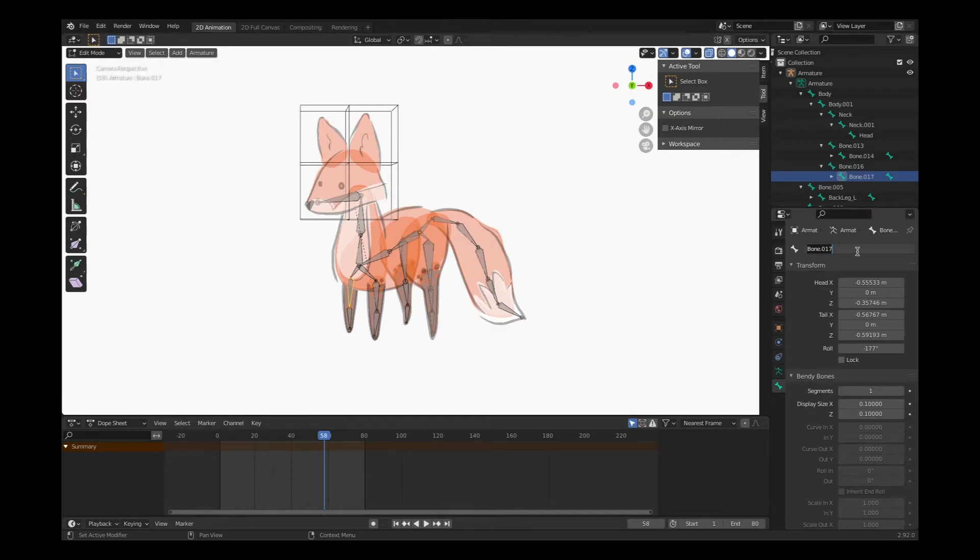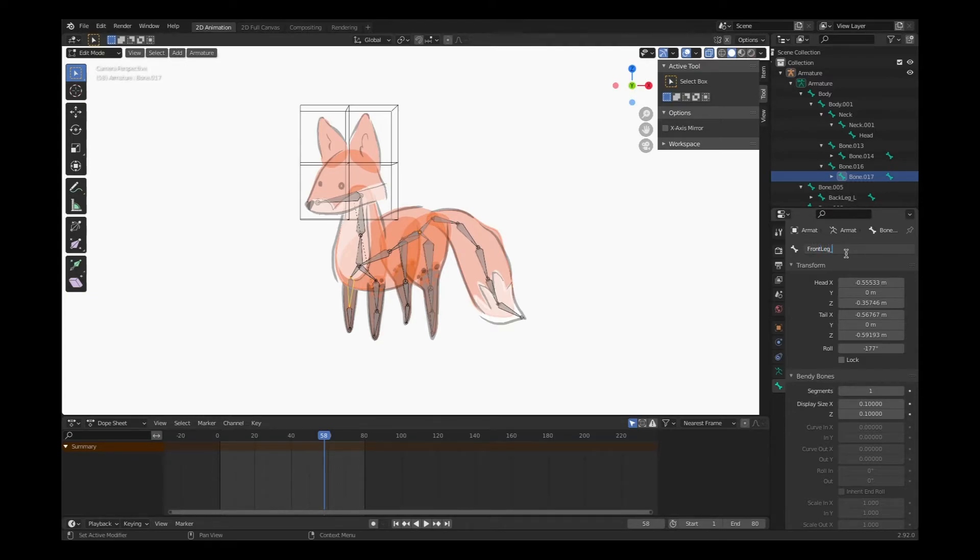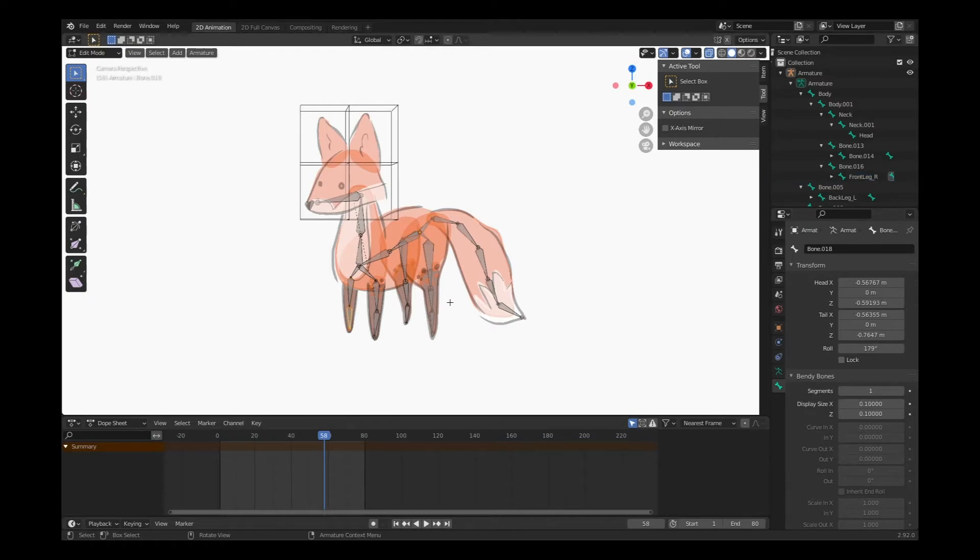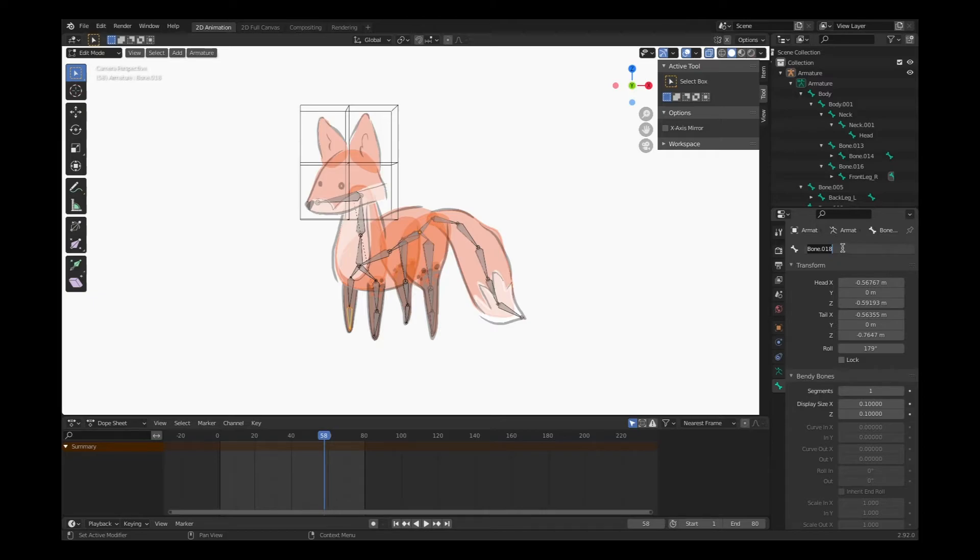Move on to the front legs. Make sure that you name the limbs appropriately in terms of what side they're on. Front, back, left, right. Is that too obvious?